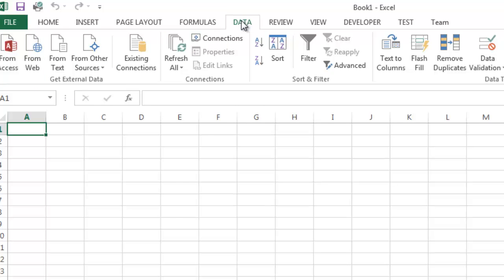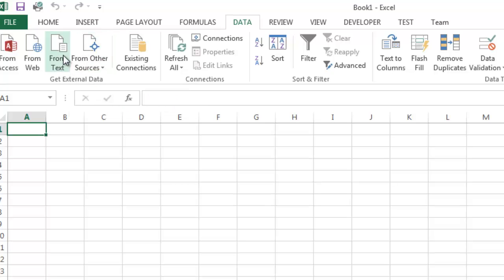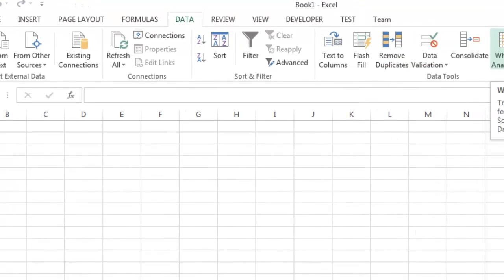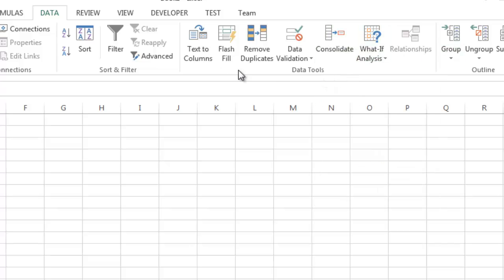Data is where you would go and work with data from other sources — for example, import from text. You can use different data tools such as what-if analysis, consolidation, and grouping. We're going to talk about all of these in future tutorials.